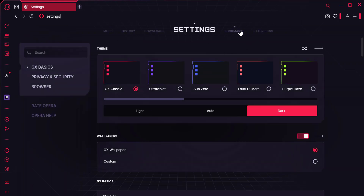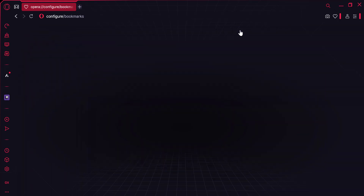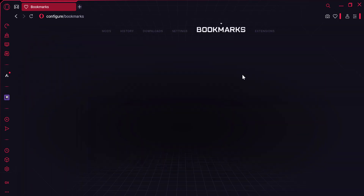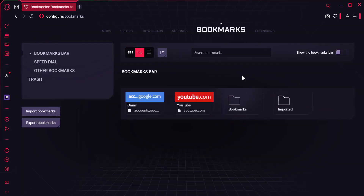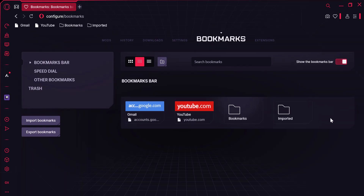Now click on Bookmarks. Here, toggle the Show Bookmarks Bar option to on. And just like that, your bookmarks bar will now be visible. You can add your favorite sites here for quick access.